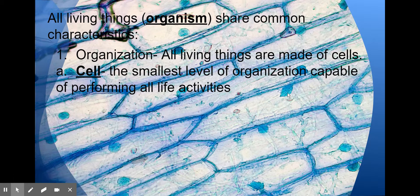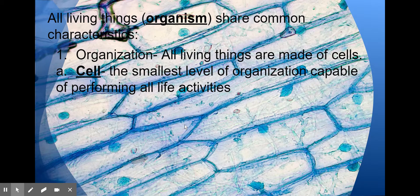Inside the cell, you'll see things like the chloroplast. This is what allows it to capture energy. The nucleus, the cell wall, and some other various organelles that we'll talk about this year.